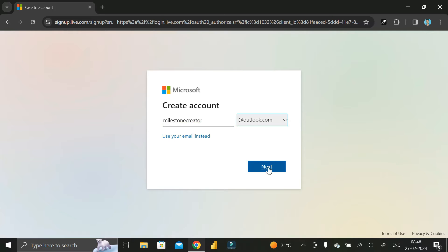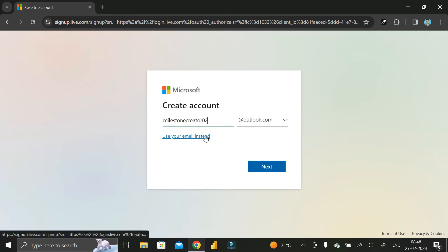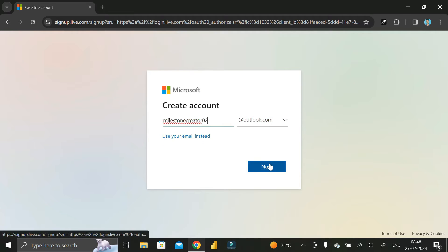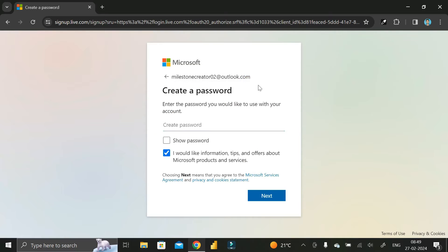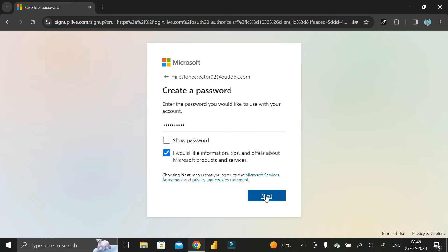Here we are getting an error: someone already has this email address, try another name. So I can put any other number and then click Next. After that, you have to create a password and click the Next button.